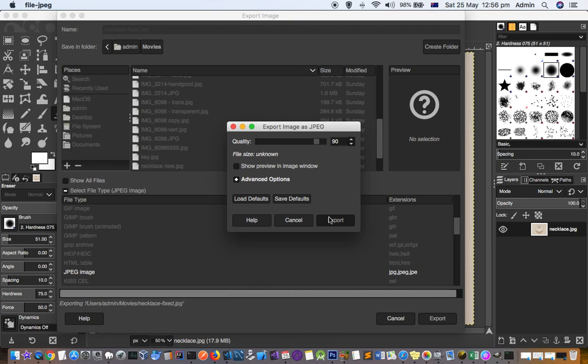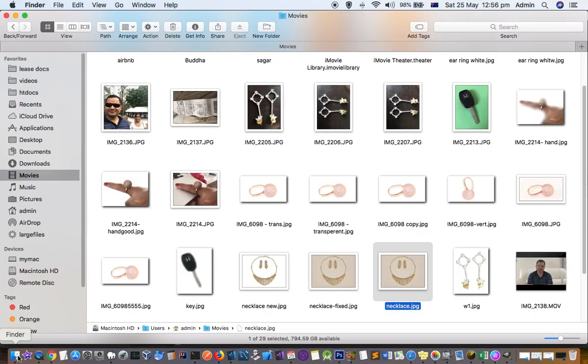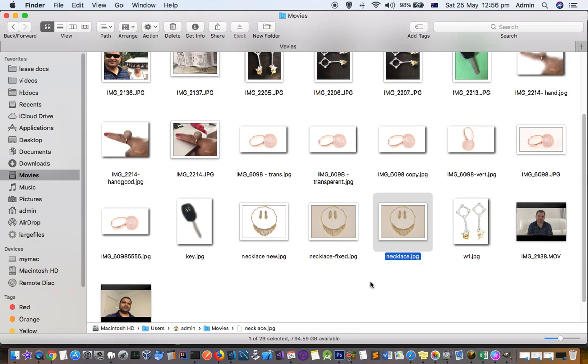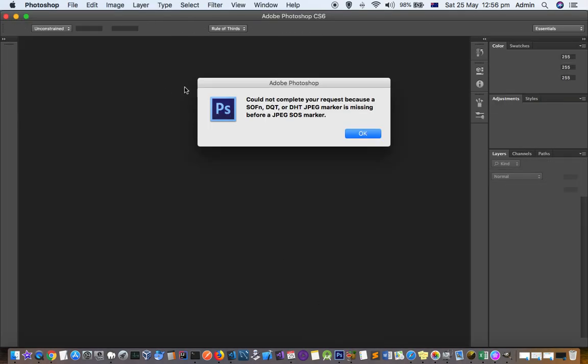So what I did is just open that file in another software and then save that file. Now I'm going to open this necklace fixed JPEG in Photoshop.